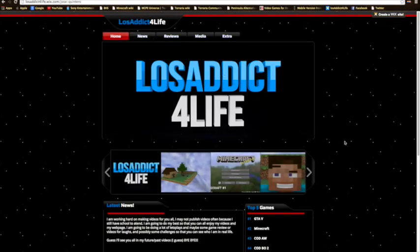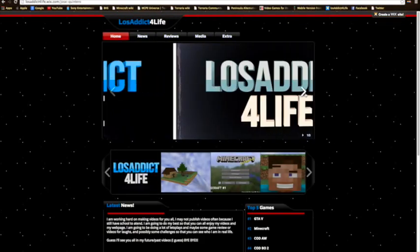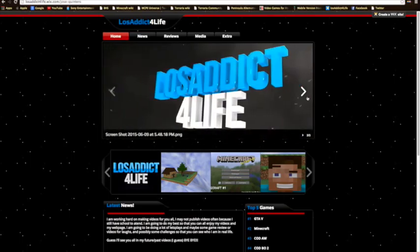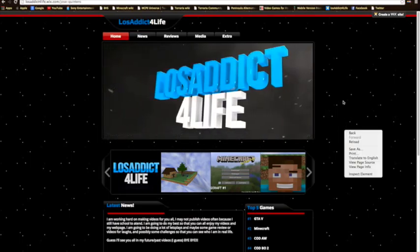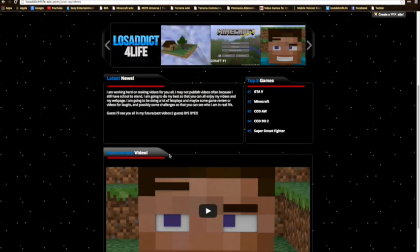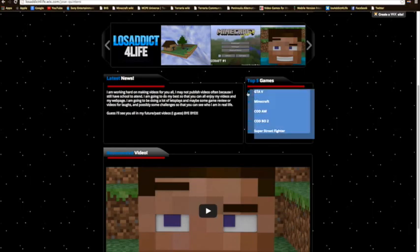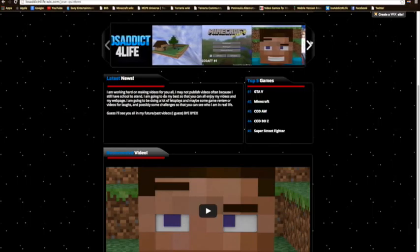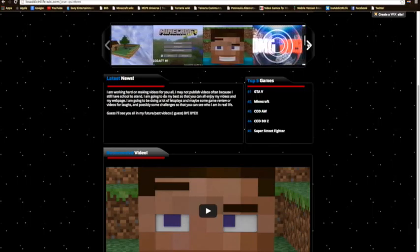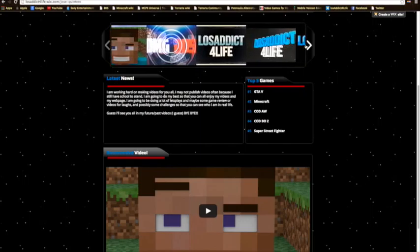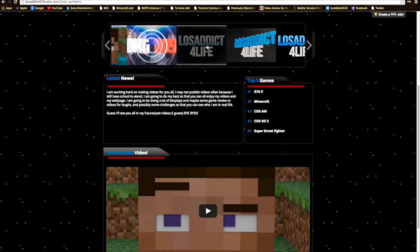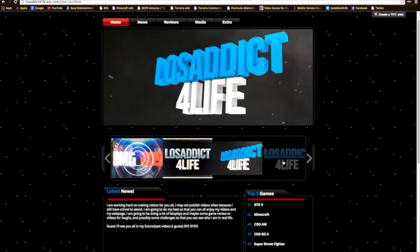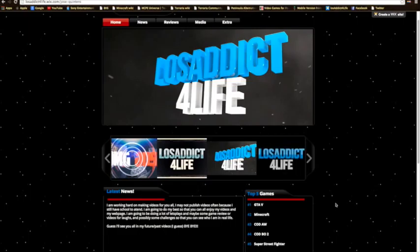As you can see here, this is my website right here, Lost Addict for Life. I do not have much in fact. It is really cool to make your own website here. I just made random stuff since I don't have anything right now that's important. I customized it by myself using this image instead.